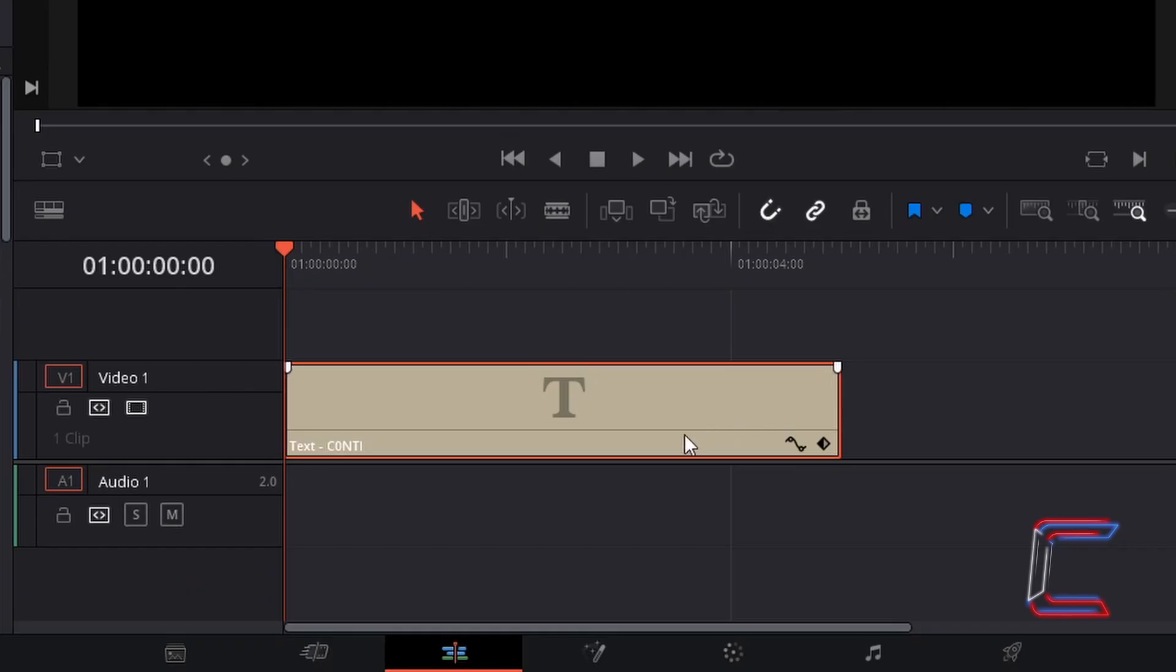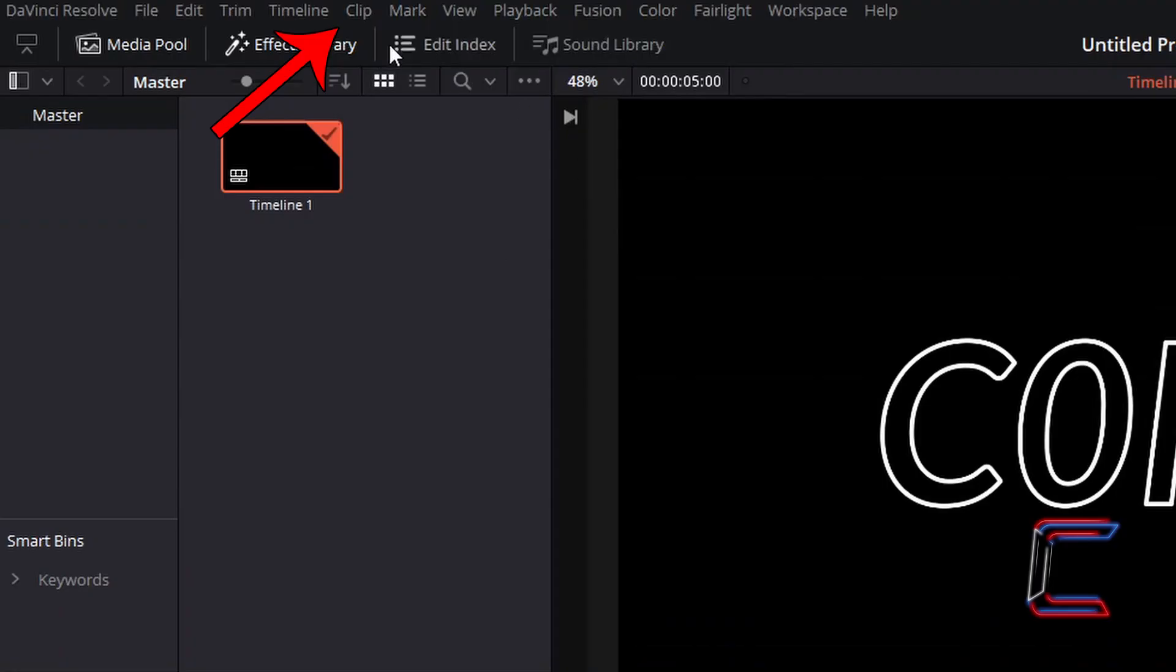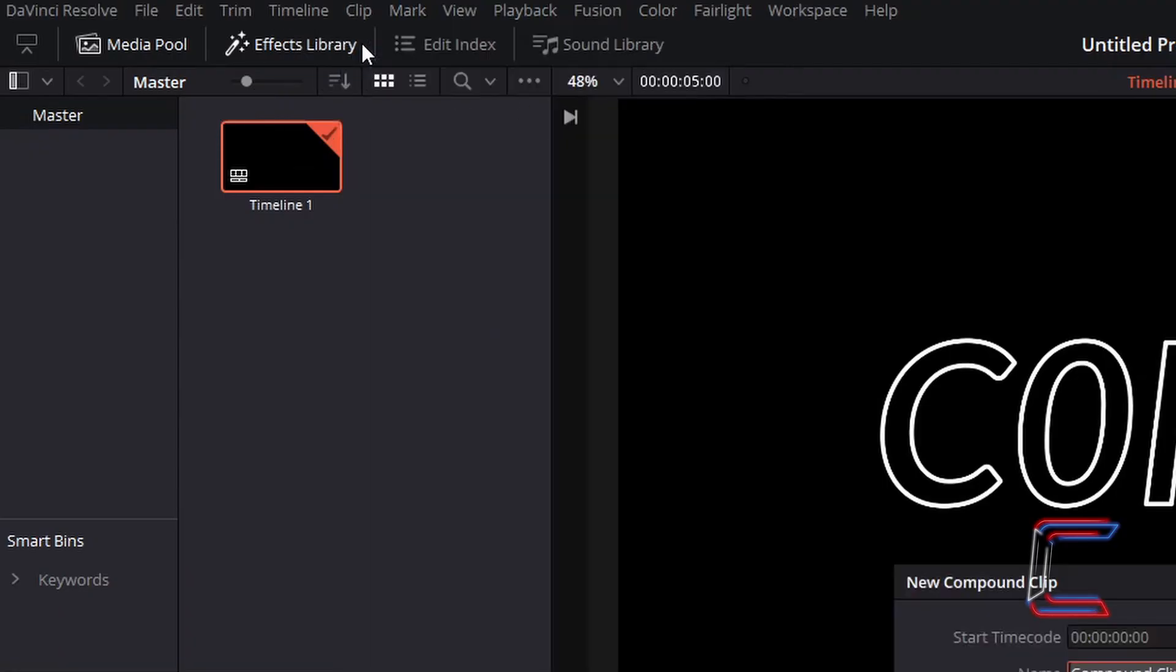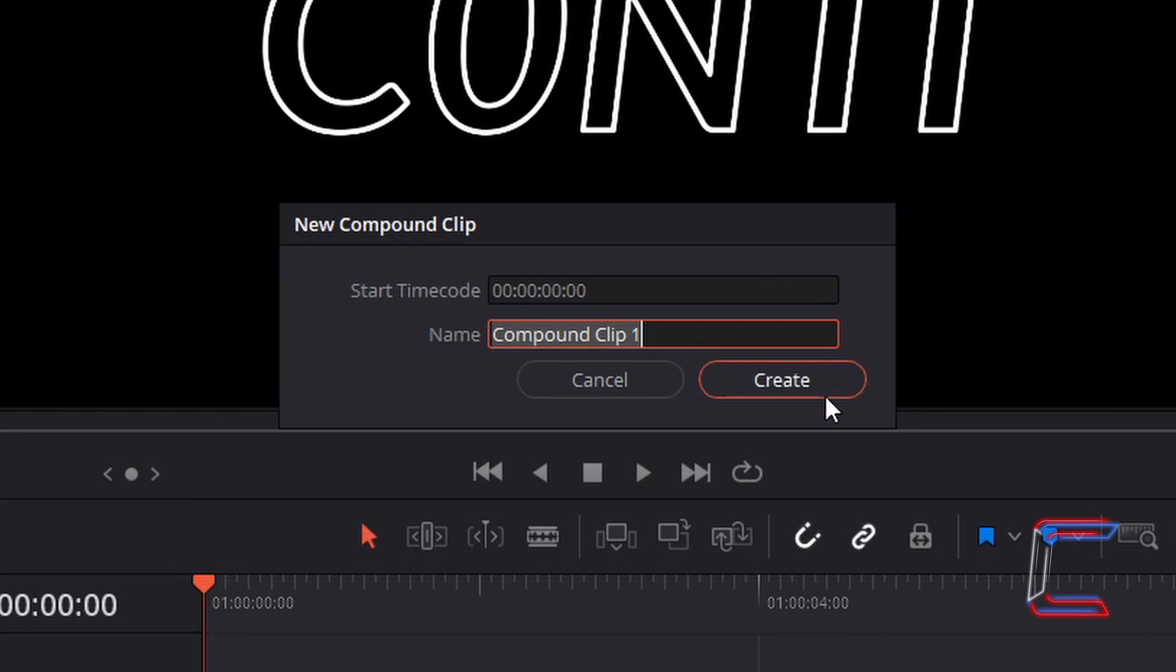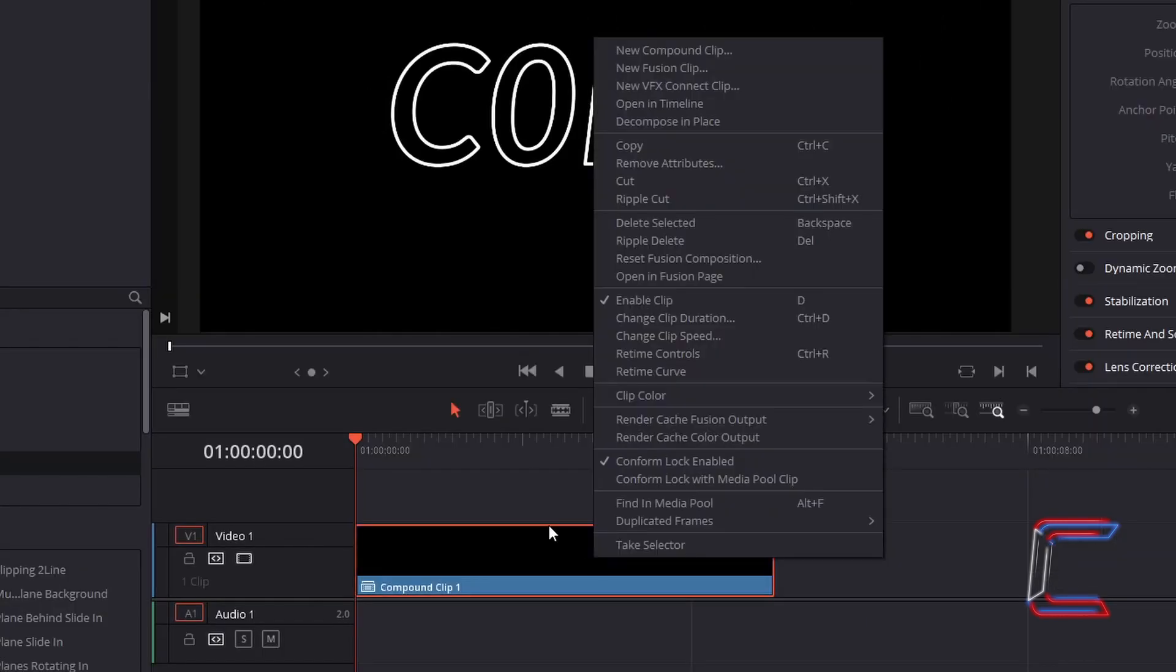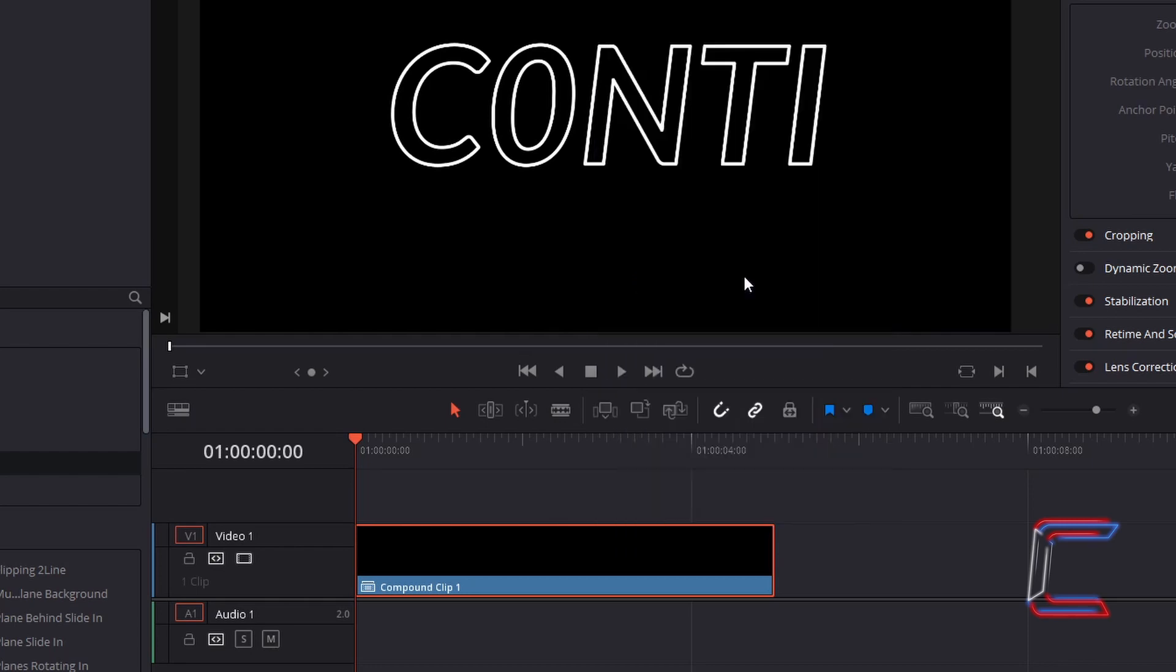In order to add fusion effects to this text, we need to convert the text edit to a compound clip. Click create. Right click on the compound clip and go to open in Fusion page.